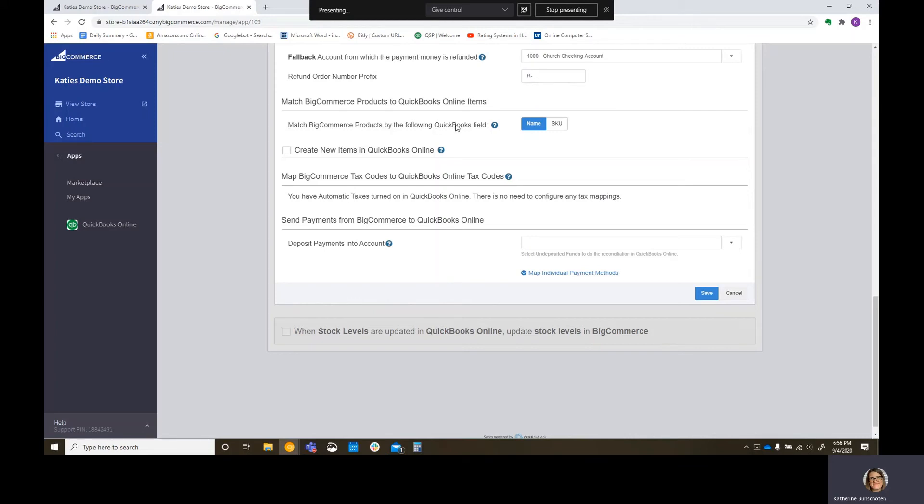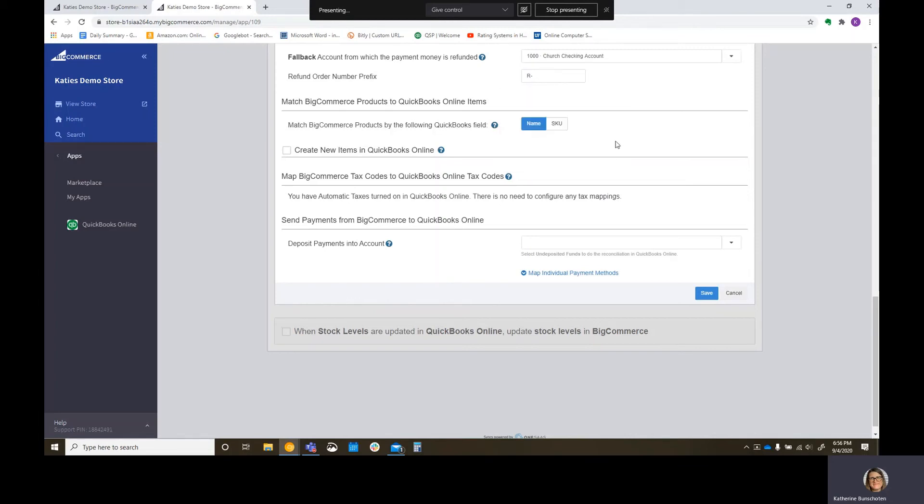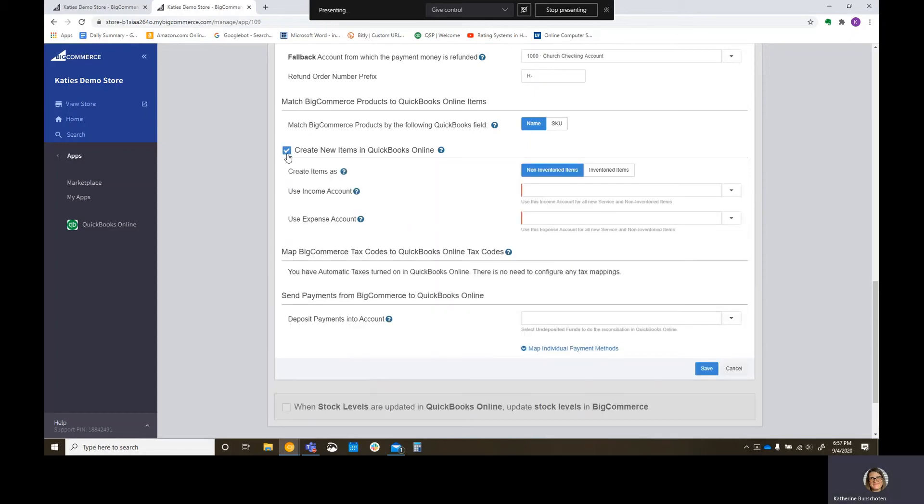Let's pick advanced options. Again, refund order number prefix. If you have an R in front of it, I don't think that would be a big deal. So I'm going to leave that as the default. Match BigCommerce products by the following QuickBooks field. Do you want to match them based on the SKU or the name? I know a lot of clients that do have SKUs. You're probably going to want to pick SKU here. If you don't have SKUs, you just have names. Pick names. The kicker is with names is that it needs to match it exactly. With SKUs, you have less of an opportunity to kind of have that human error piece. But either way, it does need to match. If it does not match, it's going to try to create a new item.